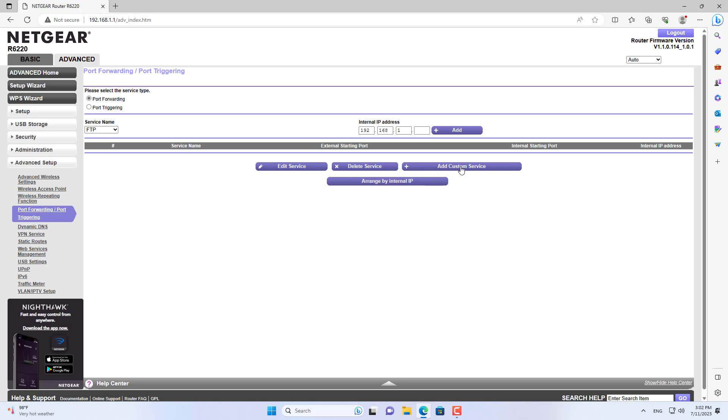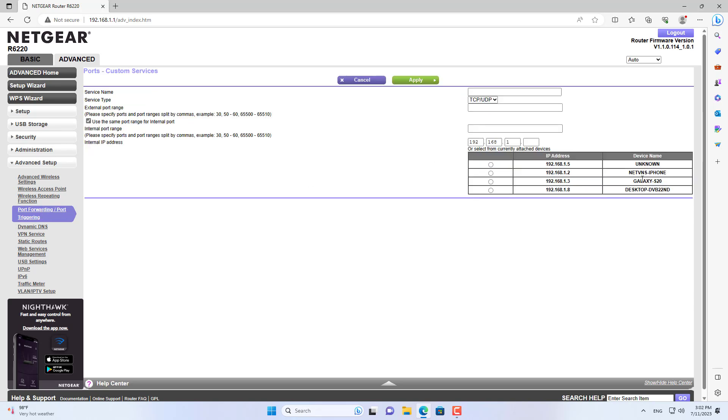Open a browser and go to the router management page. On the router management page, configure port forwarding 5555 to the IP address of your Android phone.